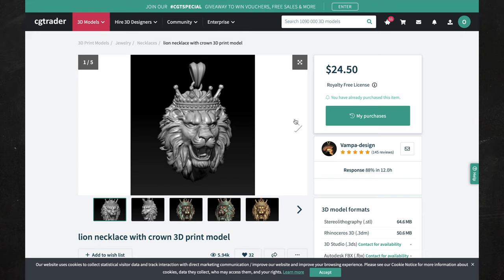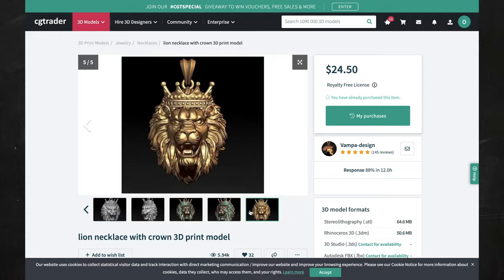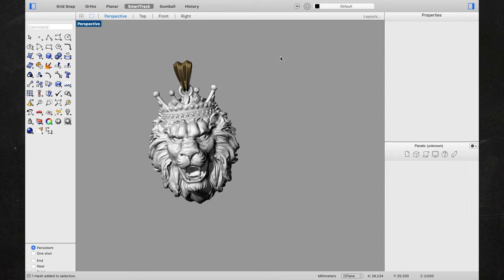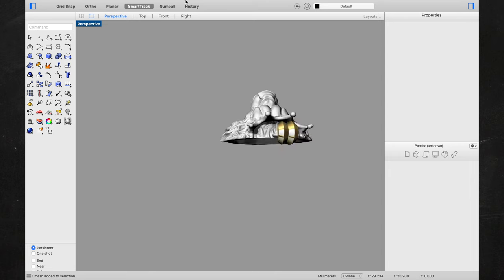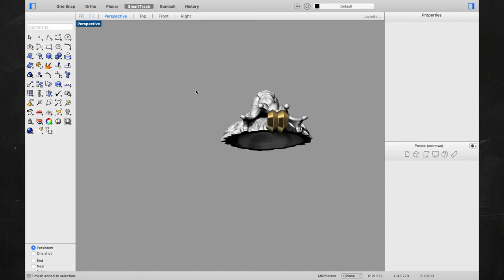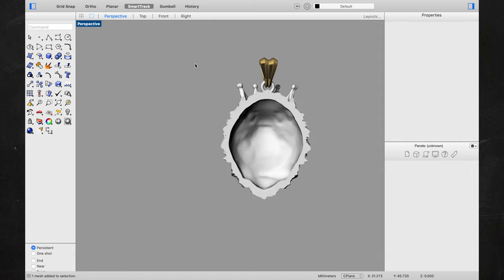I downloaded this file right here, which is a lion pendant. You guys can see it here, but the problem is when we actually open up this file and take a look at the back, the 3D designer didn't finish it — he left the back empty.